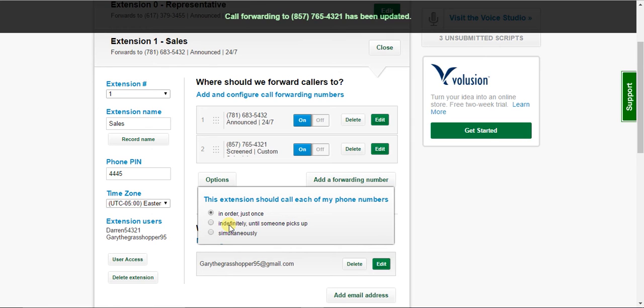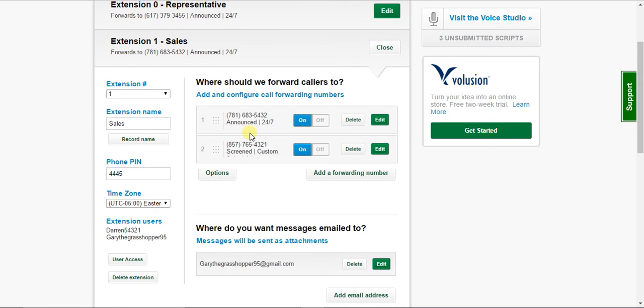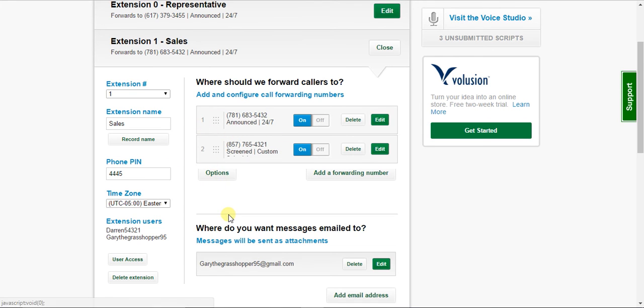You also have this option, which is the same as the first one, except it'll repeat. So when this number is dialed and this number is dialed, this number gets dialed again and again and again until someone picks up.